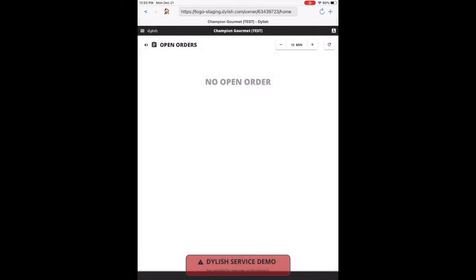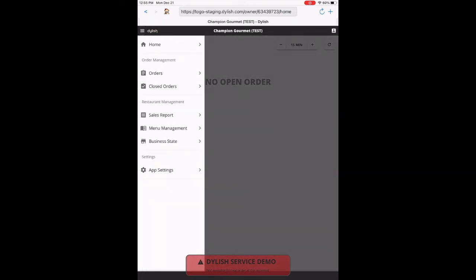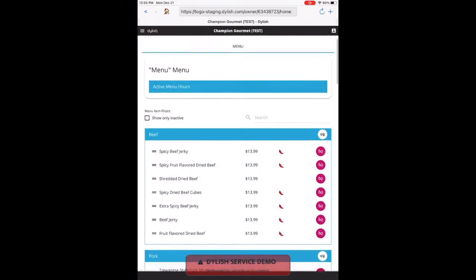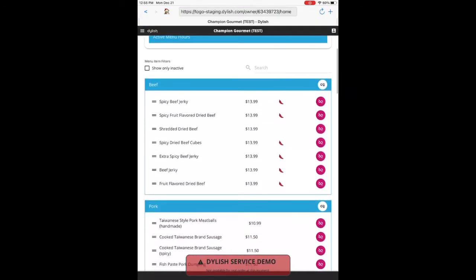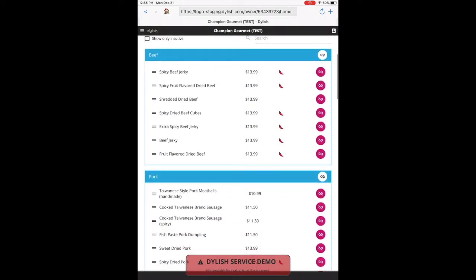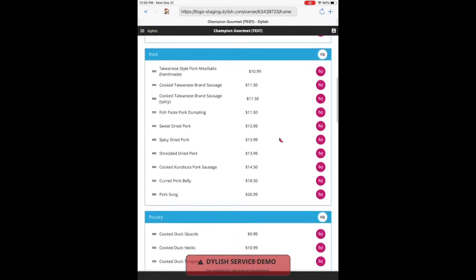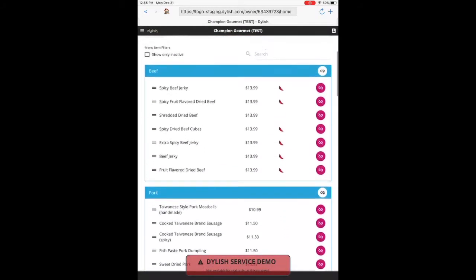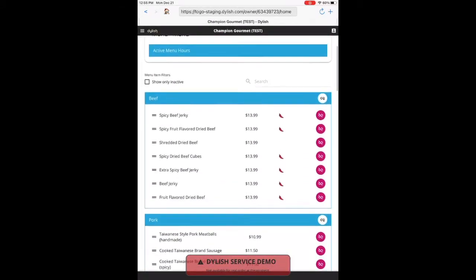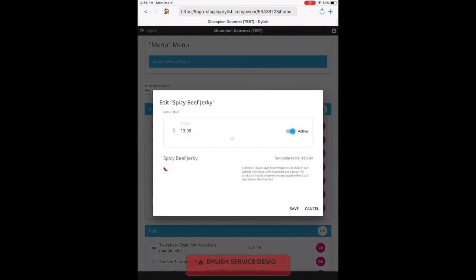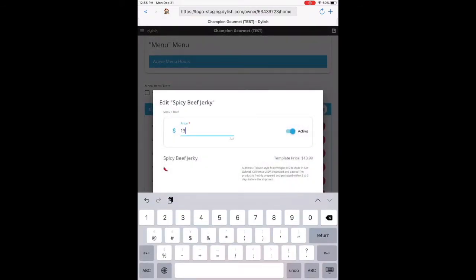In menu management, the restaurant is able to adjust the price and activate and deactivate items. We do the initial menu upload, along with all the categories, items, and the pictures provided by the restaurant. You can tap an item and adjust the price.